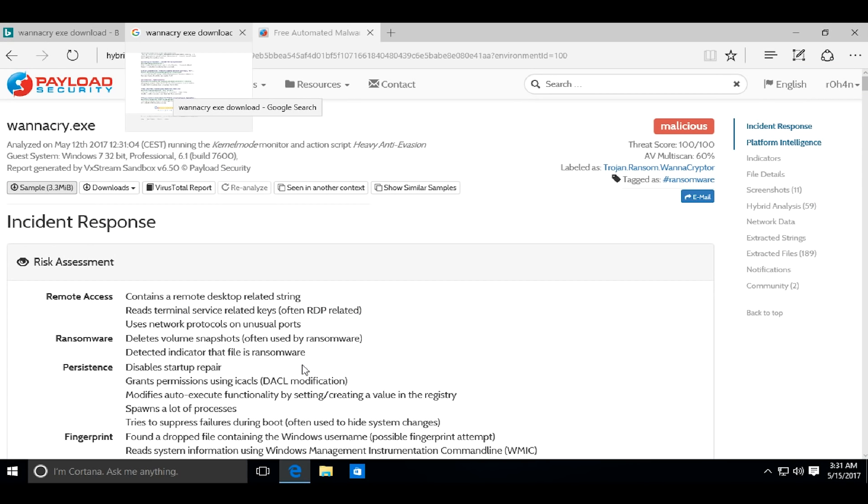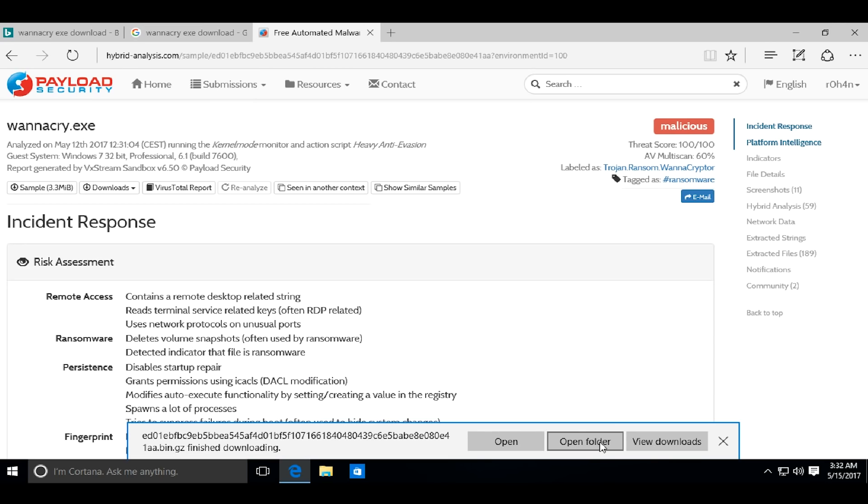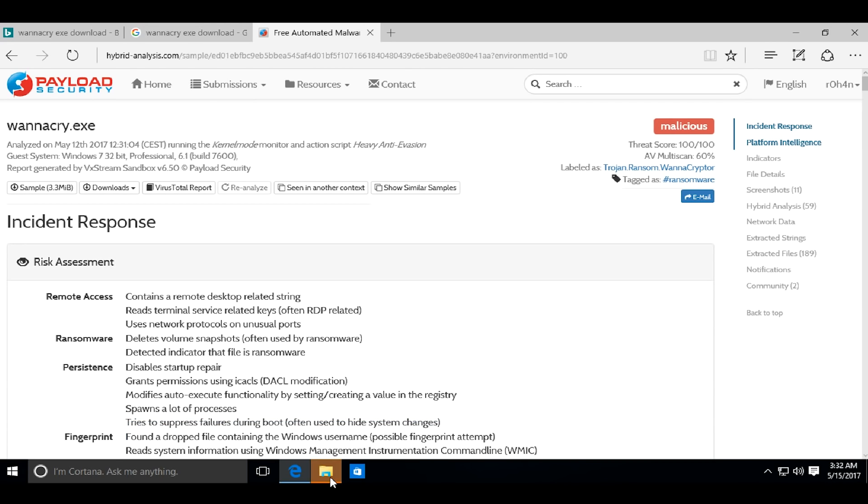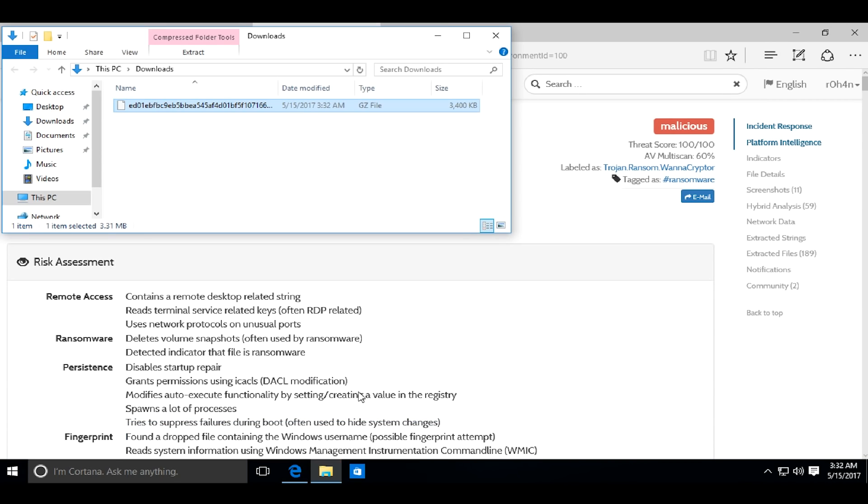Now I will download the actual ransomware. I will not post the link in the description as it may violate the terms and conditions of YouTube. Just search on Google for WannaCry and you should get what you want.